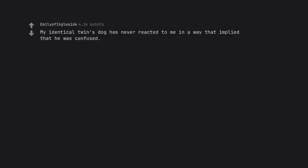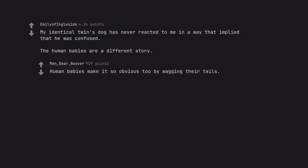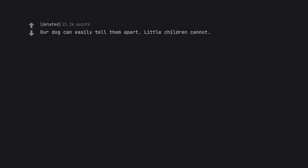My identical twin's dog has never reacted to me in a way that implied he was confused. The human babies are a different story. Human babies make it so obvious too by wagging their tails. Our dog can easily tell them apart, but little children cannot. It's got to be a scent thing mostly, I'd guess.